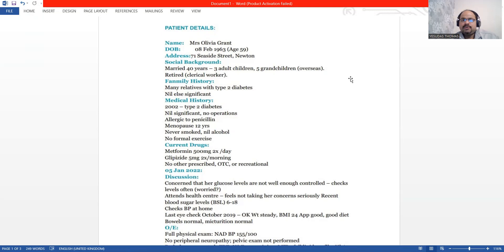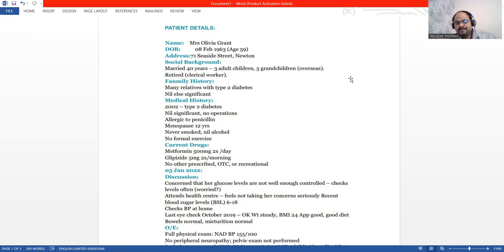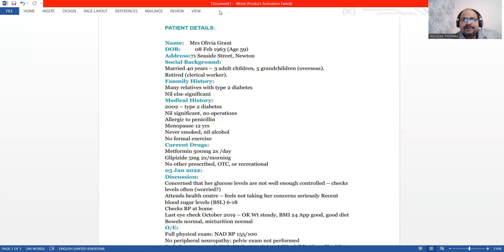We have a positive family history of type 2 diabetes mellitus for this patient. This patient has got diabetes mellitus since 2002.